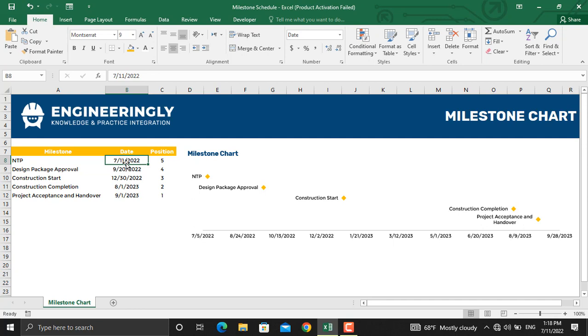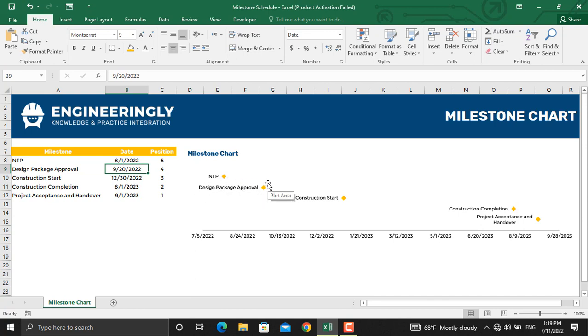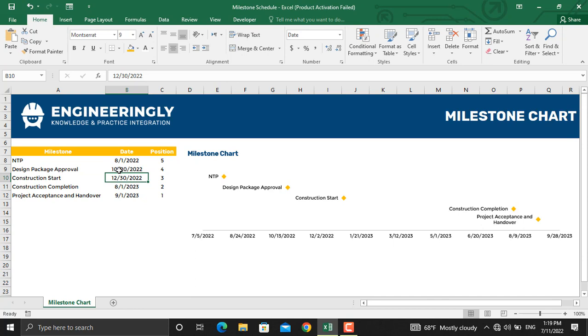I'll write down 1st of August 2022. As you can see, the milestone moved to the right. And let's make this, for example, 28th of October 2022. The milestone will move. So let's get started and let me show you how to prepare such a dynamic milestone chart in some easy steps using Microsoft Excel.